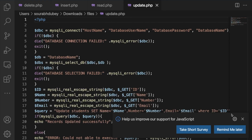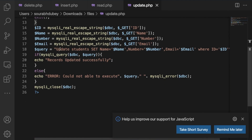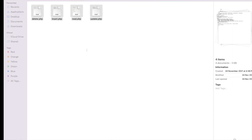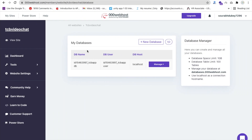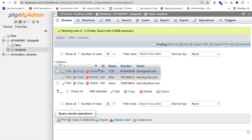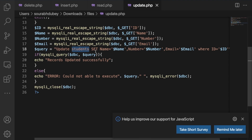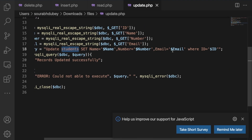Everything is the same here, but we have to update the query — 'UPDATE student'. That's my table name. Make sure you change it to your own table name. My table name is 'students'. You can see it here. You can change the name according to your own. The query sets name, number, email ID where ID equals something like that.